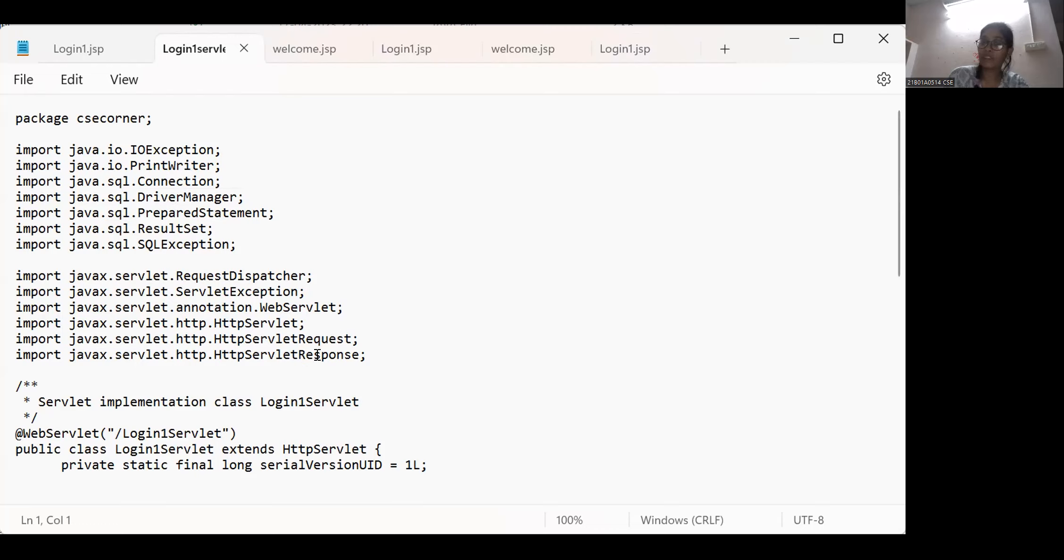This response and request are used to - this response is used to print the output. And request, HTTP request is used to request the server to print the correct output.